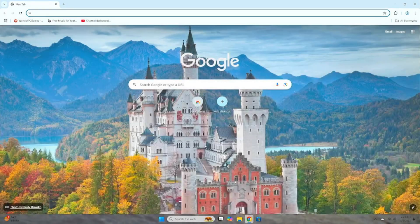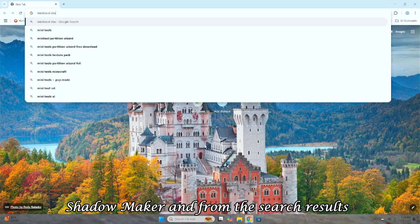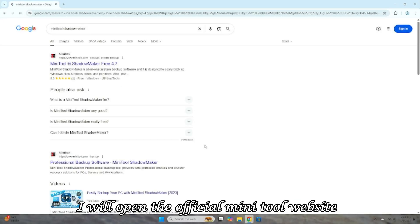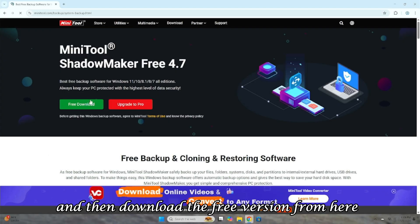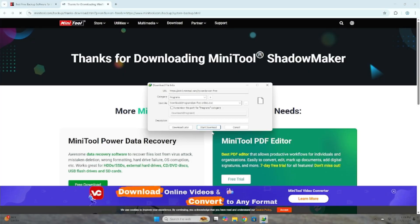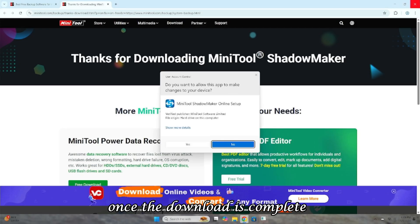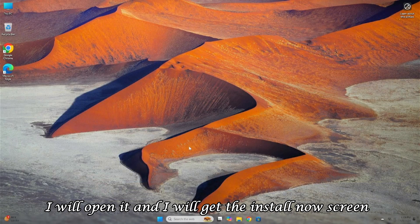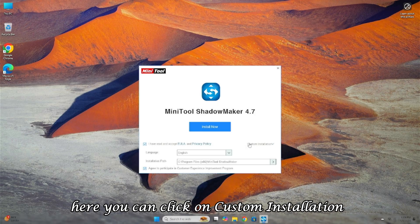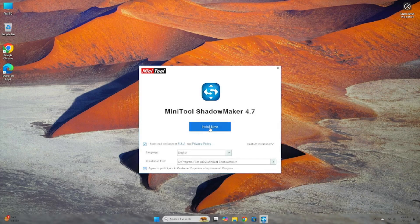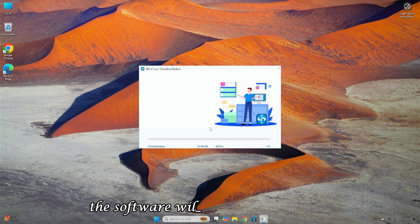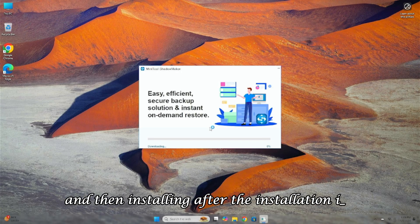For that, I will go to the browser and search for Minitool Shadowmaker, and from the search results, I will open the official Minitool website and then download the free version from here. Once the download is complete, I will open it, and I will get the Install Now screen. Here you can click on Custom Installation to change the installation path and language. As soon as I click Install Now, the software will start downloading and then installing.